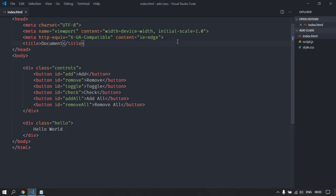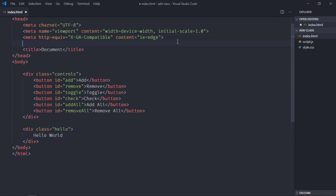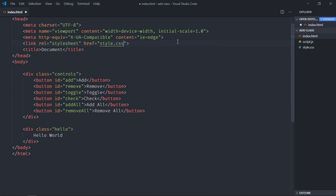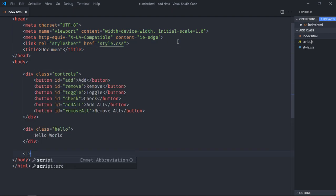Let's add a link to our stylesheet, so it will be style.css, also add our script.js.